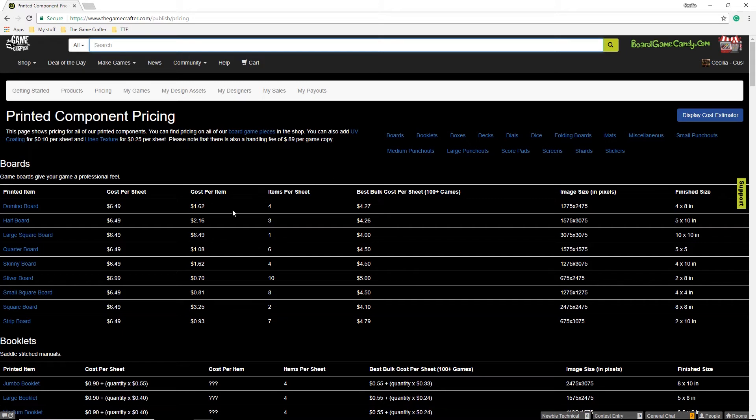Now that we know how to navigate this page and to see how many items we want to use and what kind of items are available, we can display the cost estimator to punch those items in.